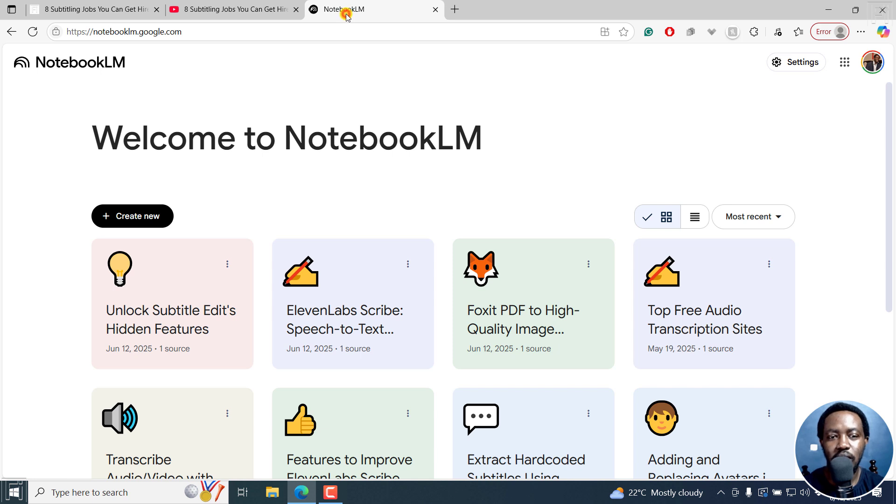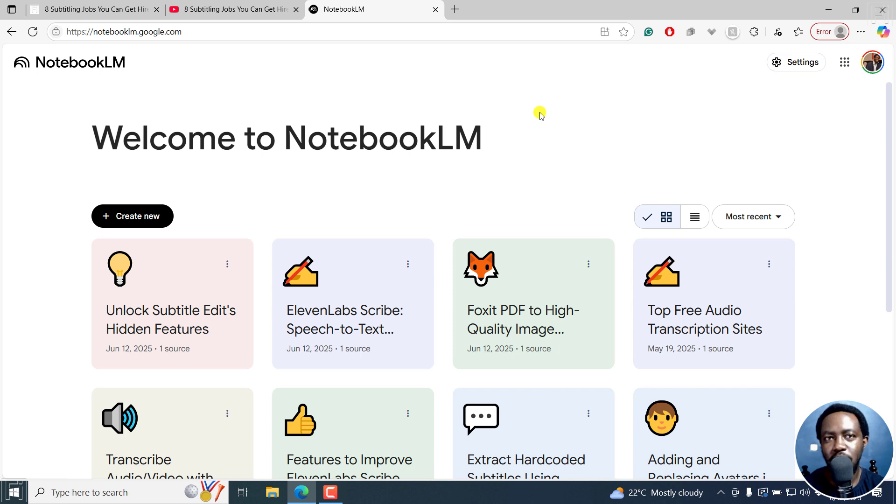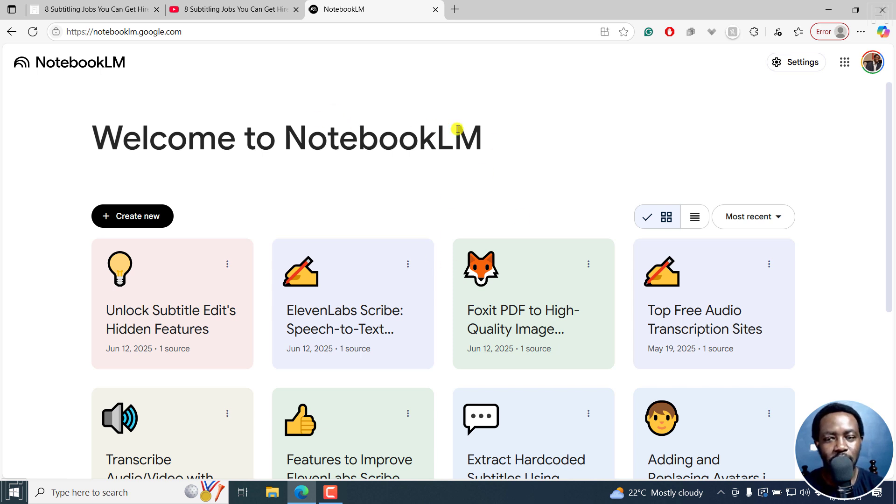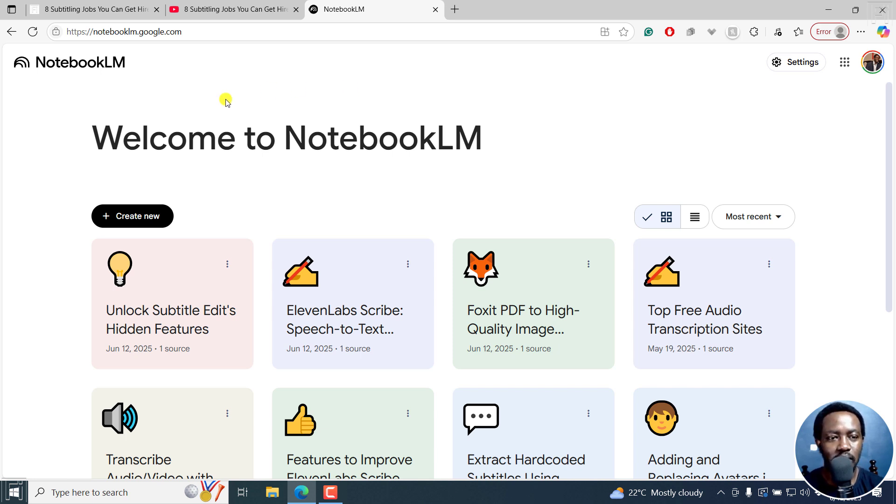You'll also need Notebook LM. And at the time of recording this video, you're limited to creating three audio podcasts or audio overview podcasts in Notebook LM if you're on the free version. I'm on the free version, not paying for anything, so this suits everybody to do that.